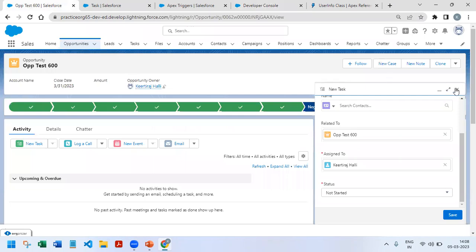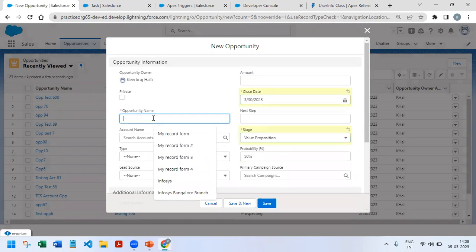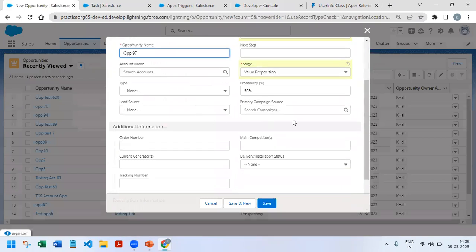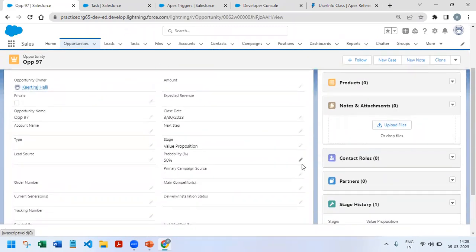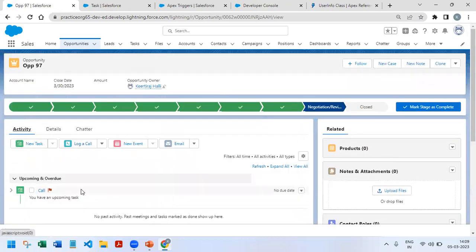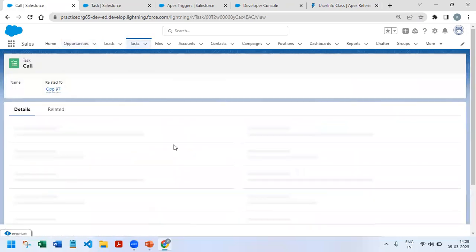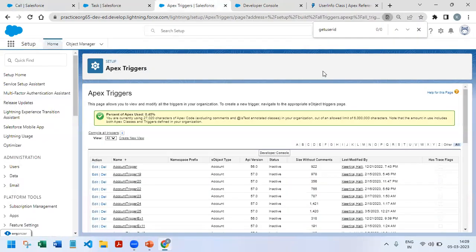Now it's time to test. I'll create a new opportunity — Value Proposition, opportunity 97 — and click Save. Right now there is no task created. Then I modify the stage from Value Proposition to Negotiation/Review. Checking the Activity section, we now have a new task: assigned to the current user, Subject is 'Call', related to Opportunity 97, Priority is High. These are the default values we gave — the trigger is working correctly. If there are any improvements please comment, share with friends, and click Like. Thank you!